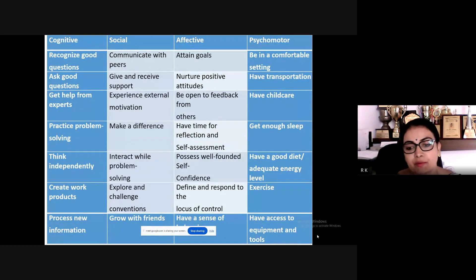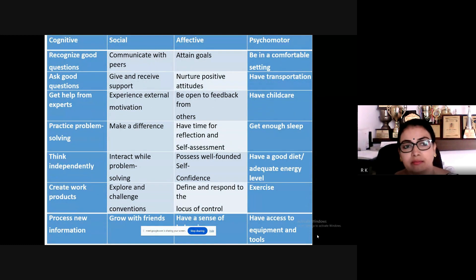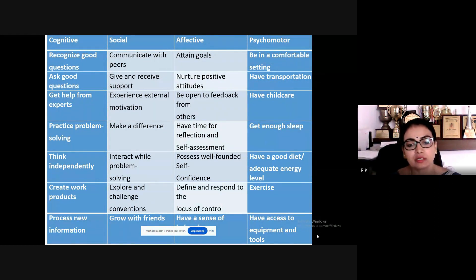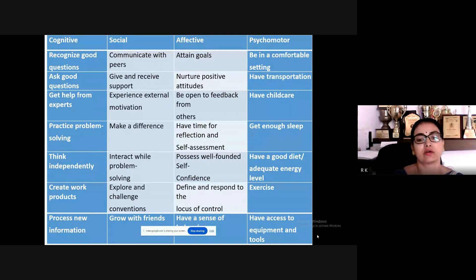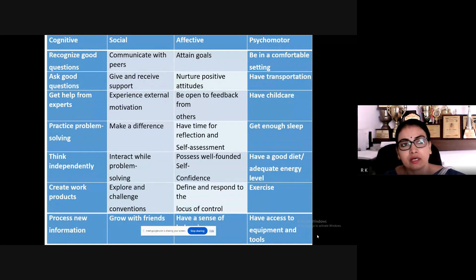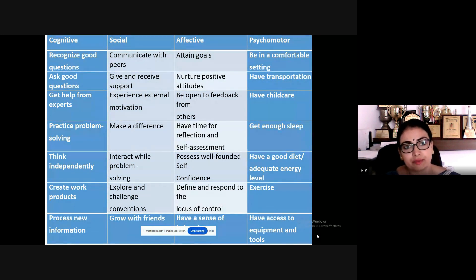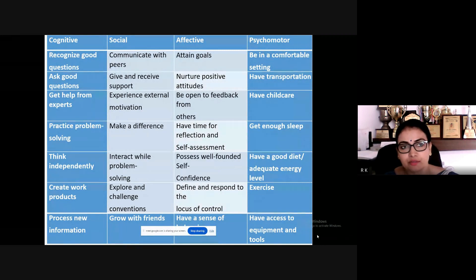Students need cognitive skills, social skills, affective skills, and psychomotor skills to be developed. Cognitive skills are a very alarming need — teachers must put in a lot of effort to improve students' cognitive skills because we have a standardized education system. Social skills help students communicate with peers, and affective skills require nurturing positive attitudes.